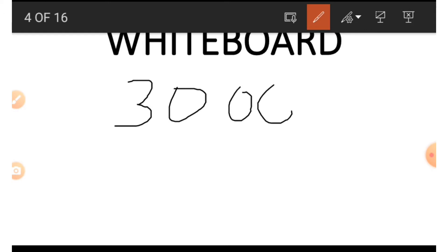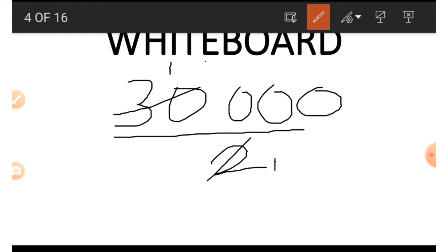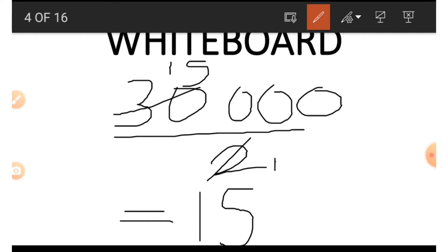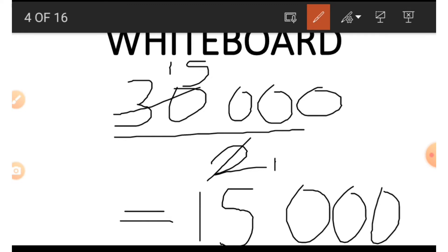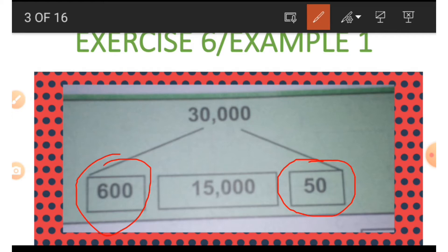We divide thirty thousand by two, because we multiplied fifteen thousand by two to get thirty thousand. Thirty thousand divided by two: two divided by two gives us one, and thirty divided by two gives us fifteen. The zeros are temporarily ignored, we write down fifteen and bring down the three zeros, and that gives us fifteen thousand.